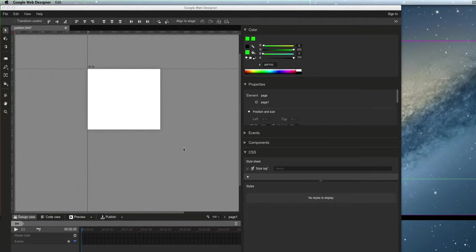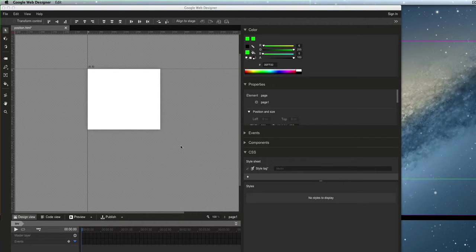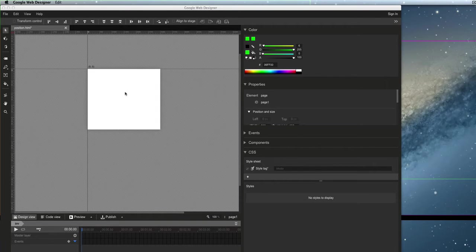Alright, here's a little video showing you how to control what values are used to position elements in Google Web Designer.